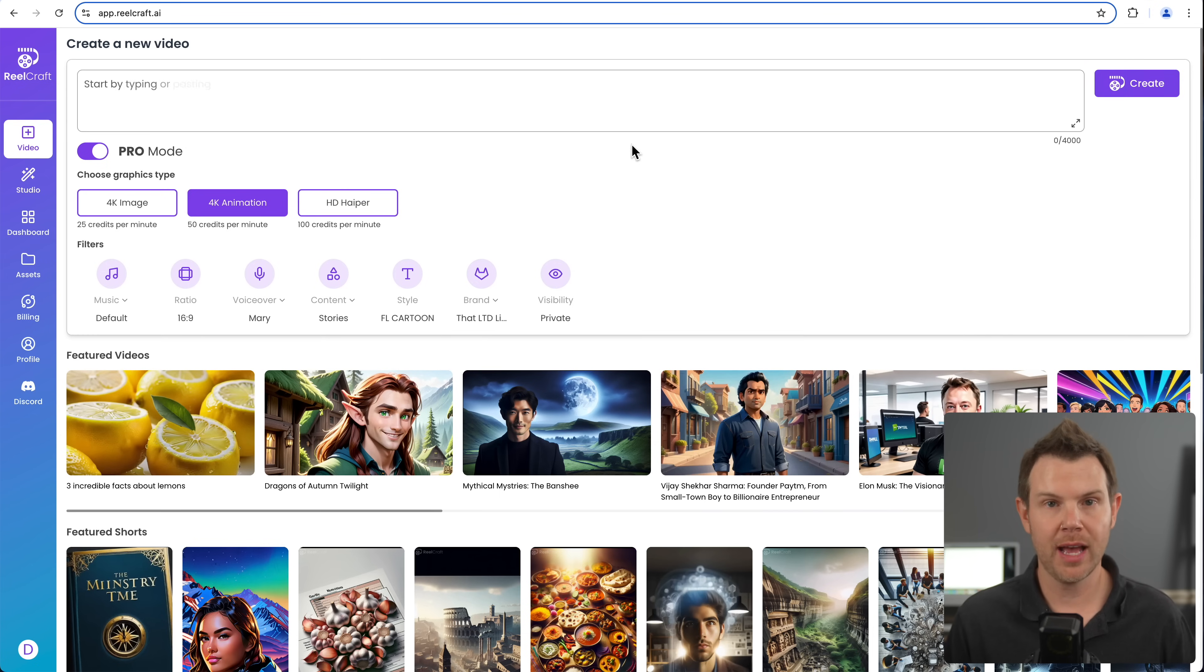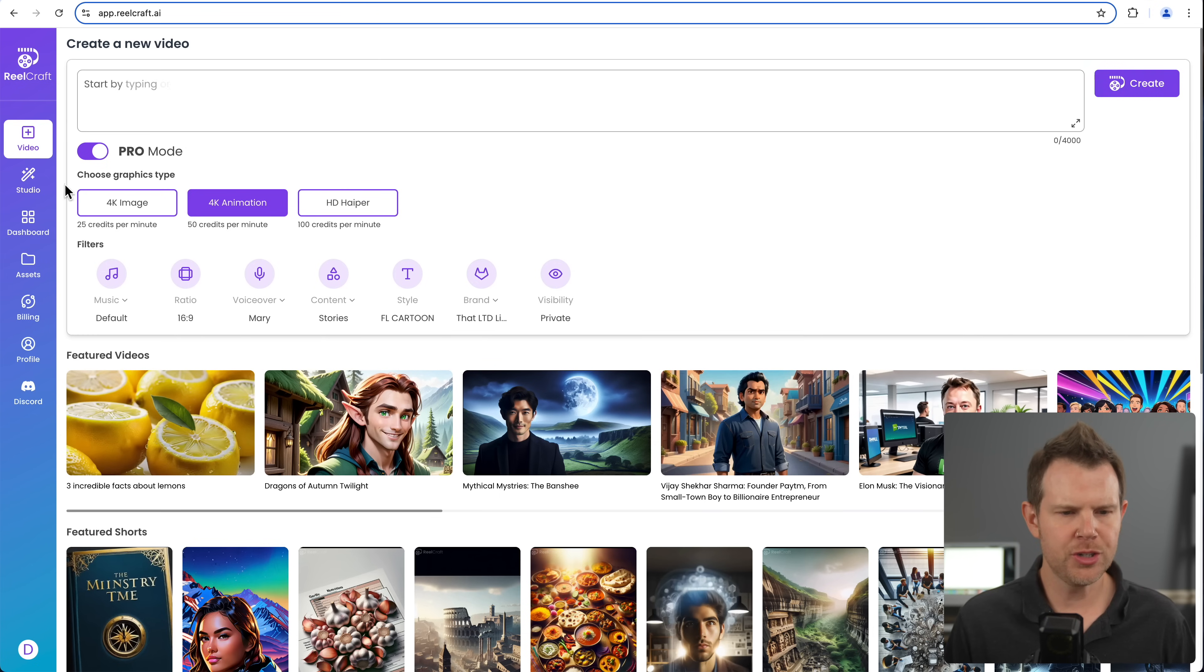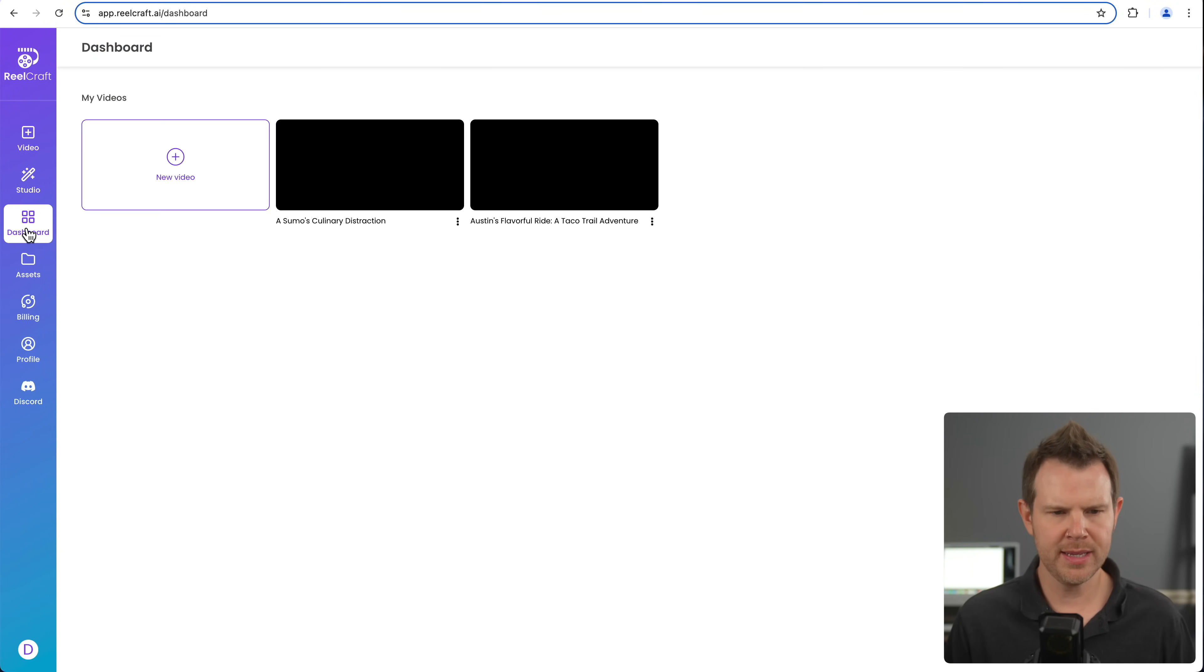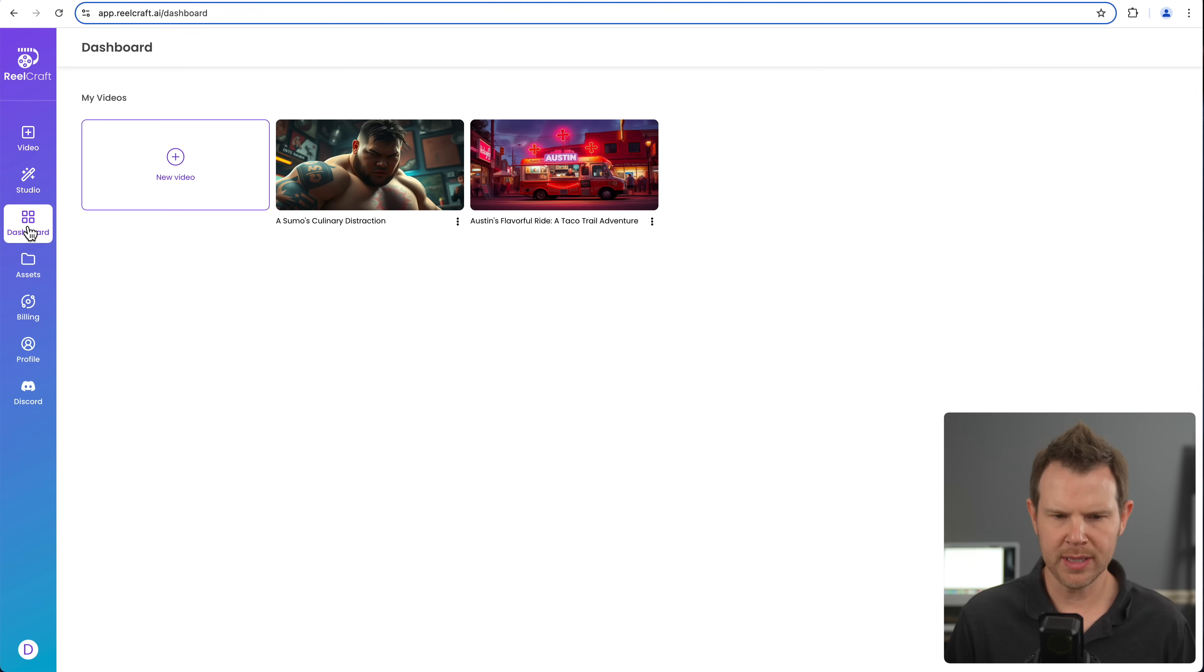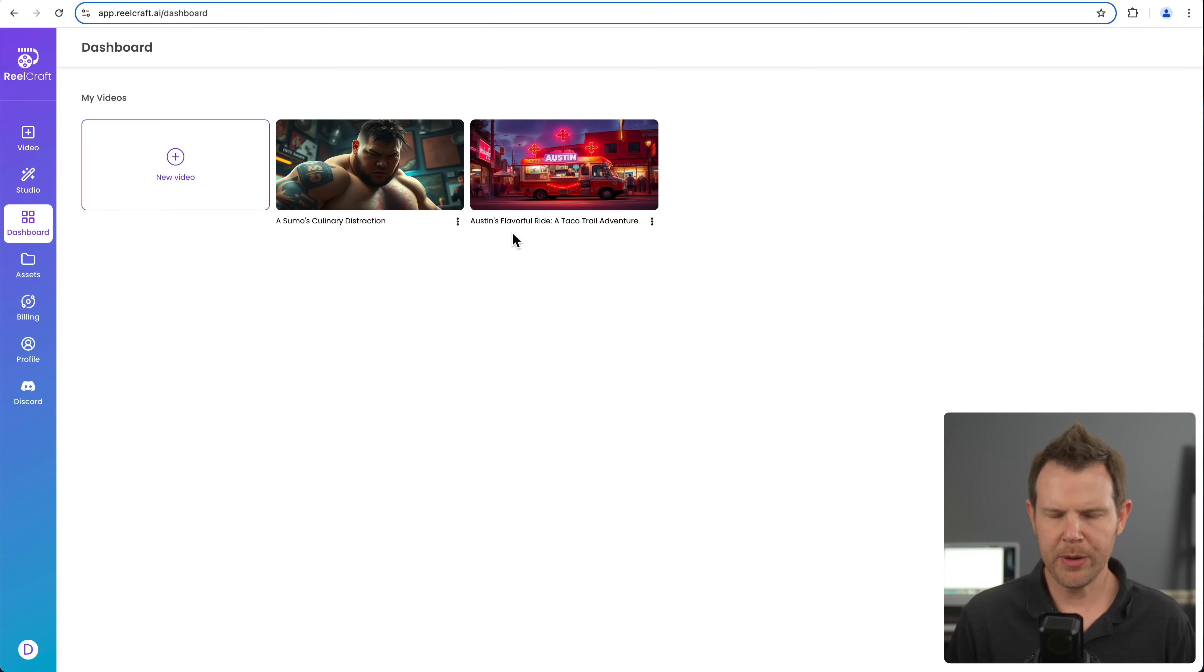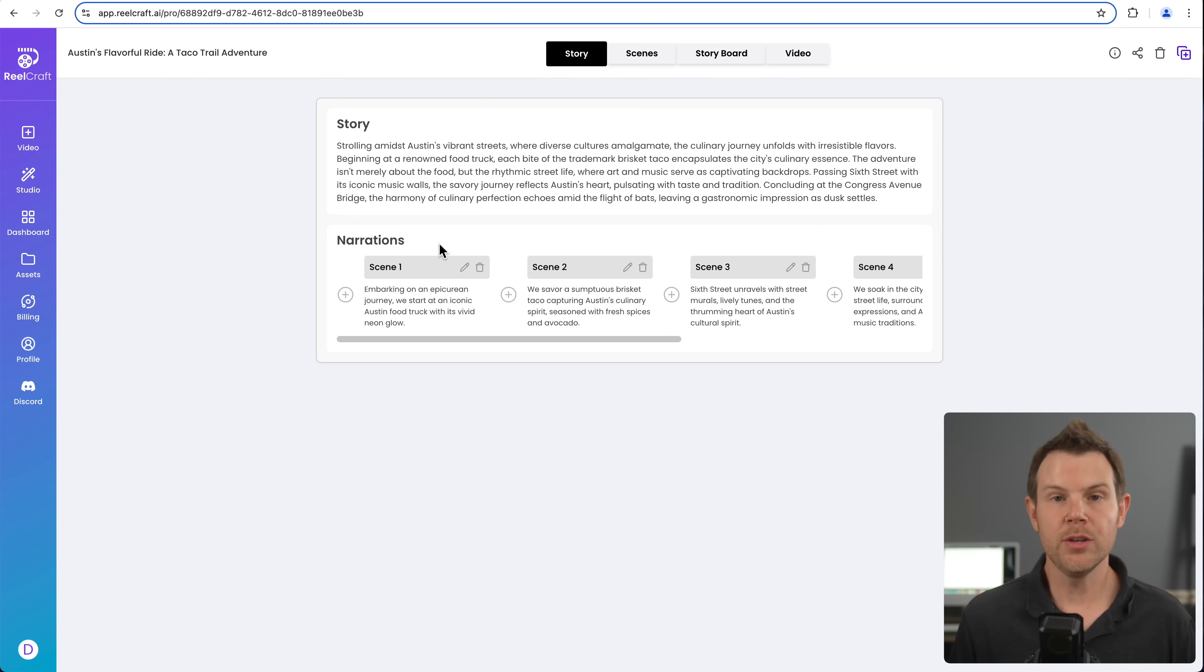Okay. So that's how you create a video. Let me show you one of the videos I've got working in progress. I'm going to jump right over here to the dashboard. These are where your outputs live. And I've got two videos that I'm working on here. I'm going to open up this one, Austin's flavorful ride.